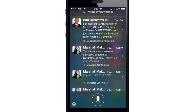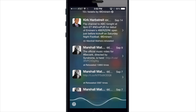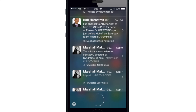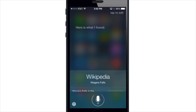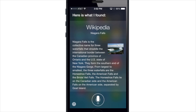Siri has also integrated Wikipedia. So if I say something like 'tell me about Niagara Falls,' you can see that the result is still integrated within Siri and that's straight from Wikipedia.